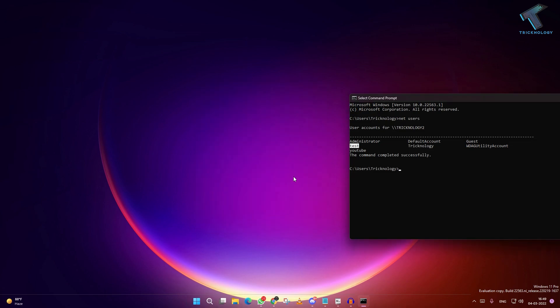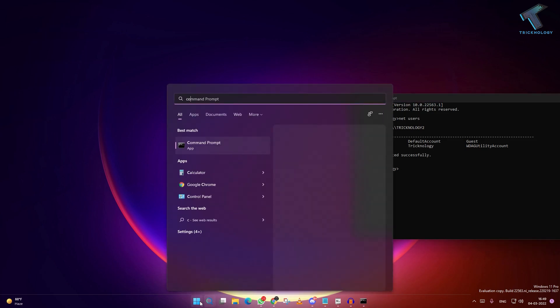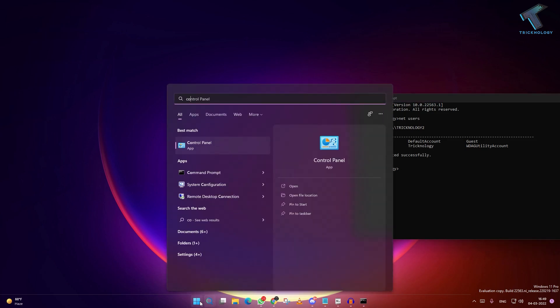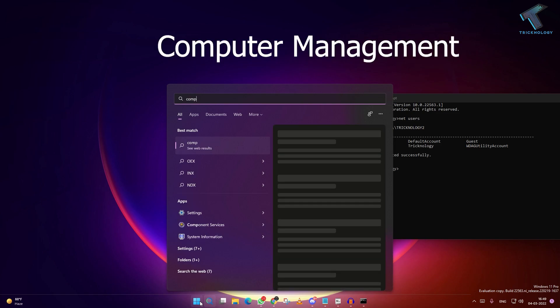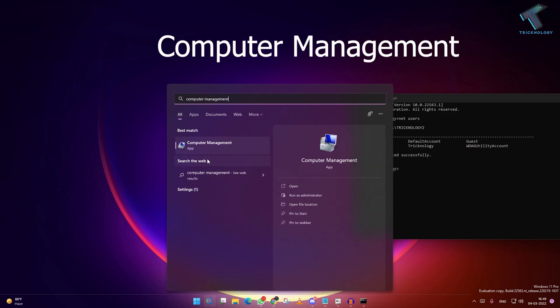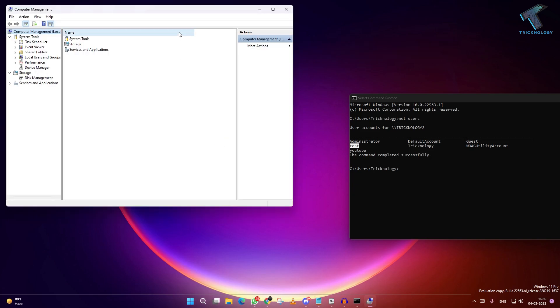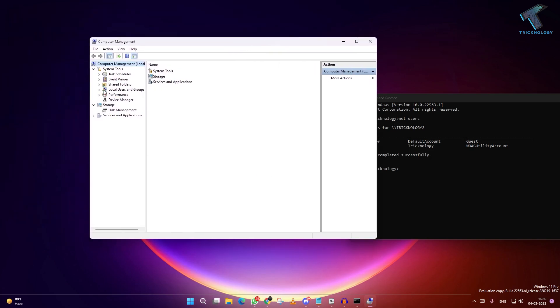The second method is you need to go to your start menu, type Computer Management, and click on the Computer Management app.